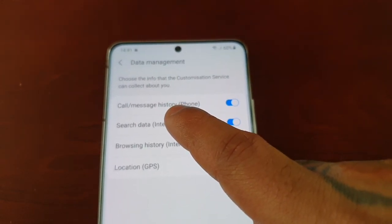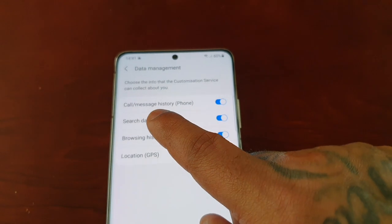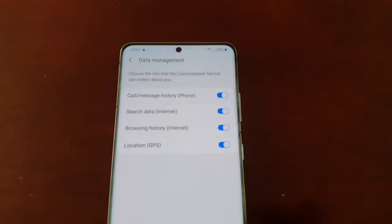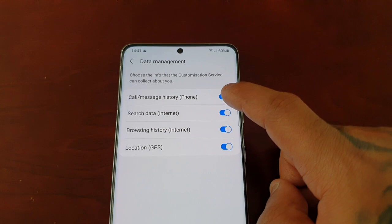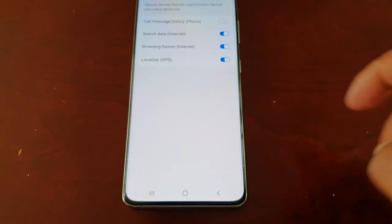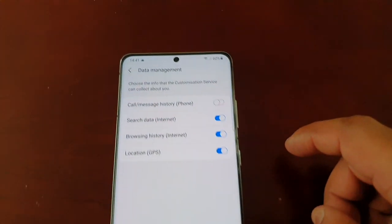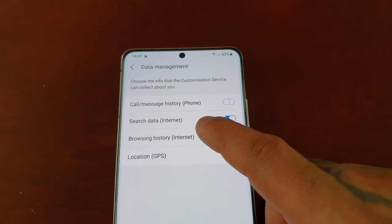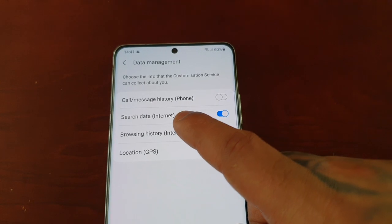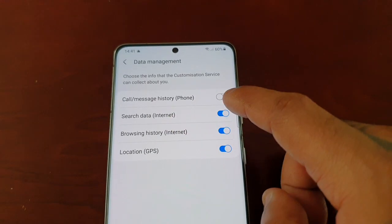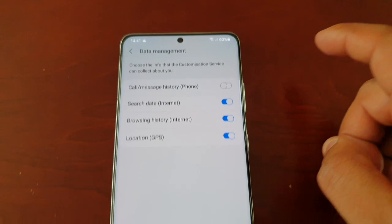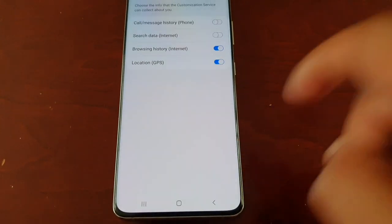I do not want the customization service collecting data about my calls, messages, and history on my phone, so I'm going to turn that off and hit Stop. I also definitely do not want it collecting information about my search data on the internet, so I'm going to turn that off and hit Stop as well.